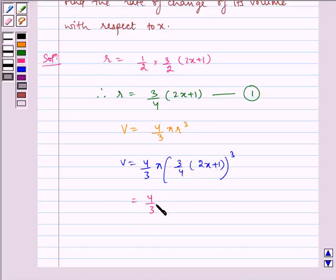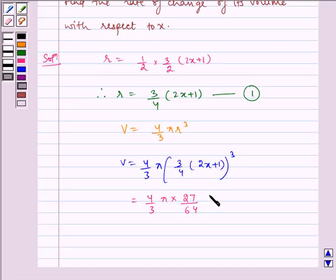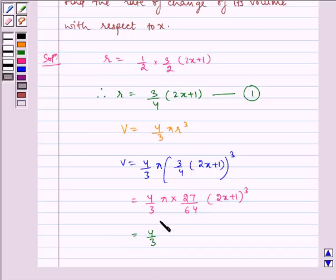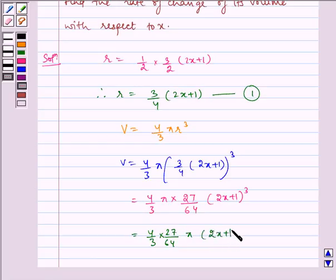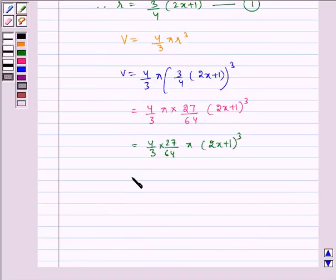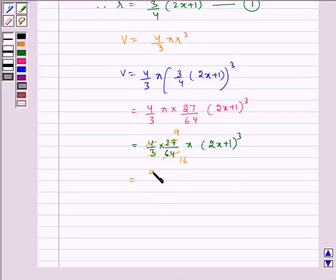Which is equal to 4/3 π multiplied by (3³ = 27) divided by (4³ = 64) multiplied by (2x + 1) whole cube. Simplifying: 27 gets cancelled by 3 to give 9, and 4 gets cancelled by 64 to give 16. So V is equal to 9π/16 multiplied by (2x + 1)³.